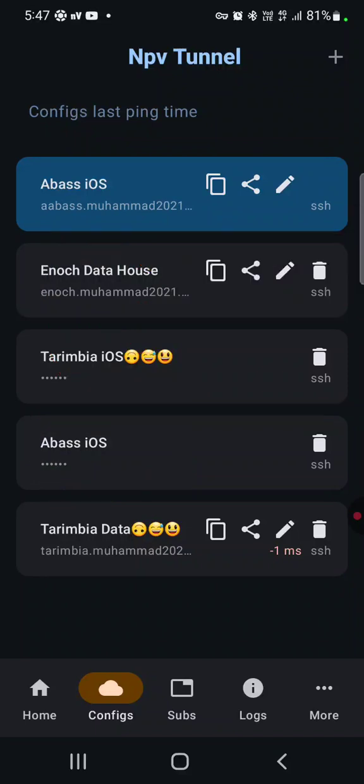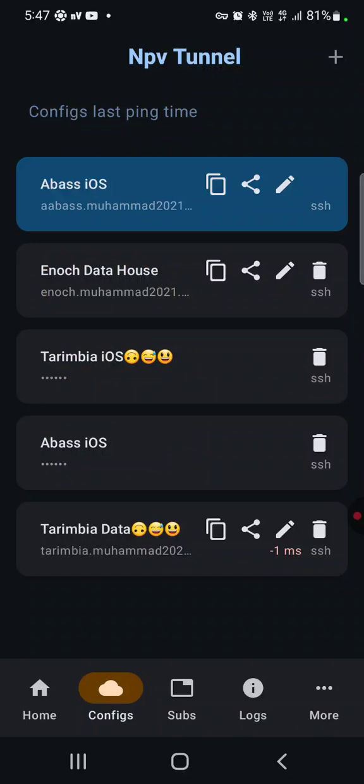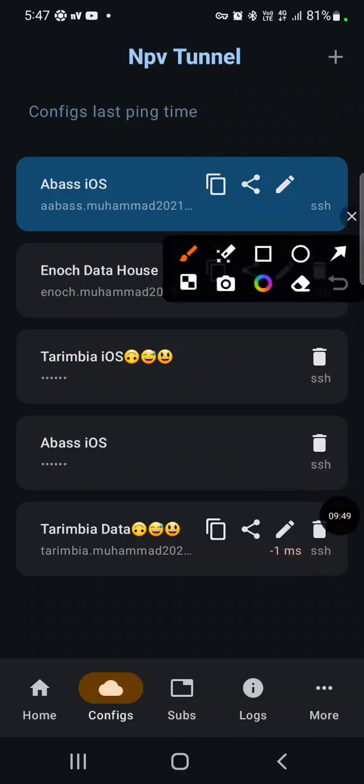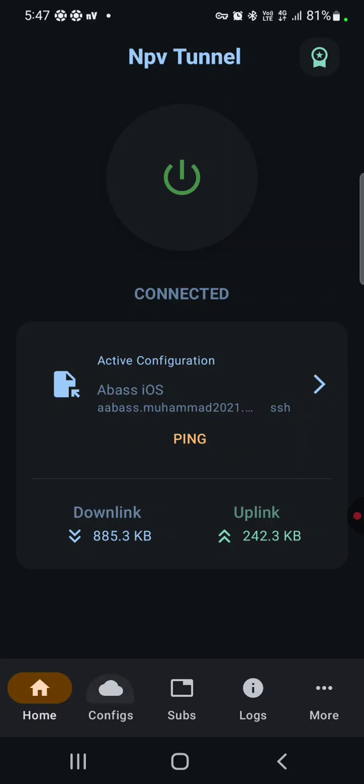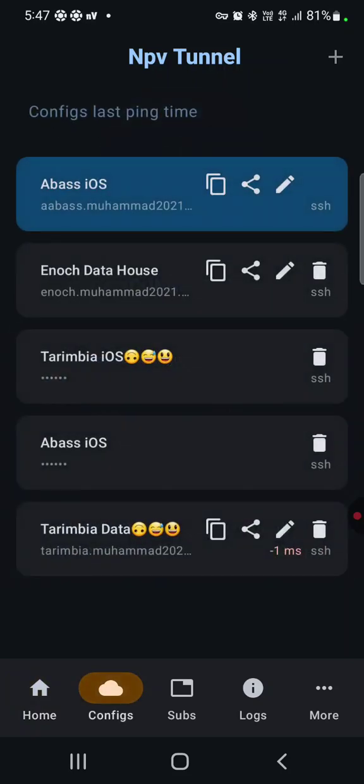So that's how it works. And after he opens it, he will only have this one, the Abas. Then he won't be connected. So just ask him to tap on it, then come back to home and tap on the connect button.